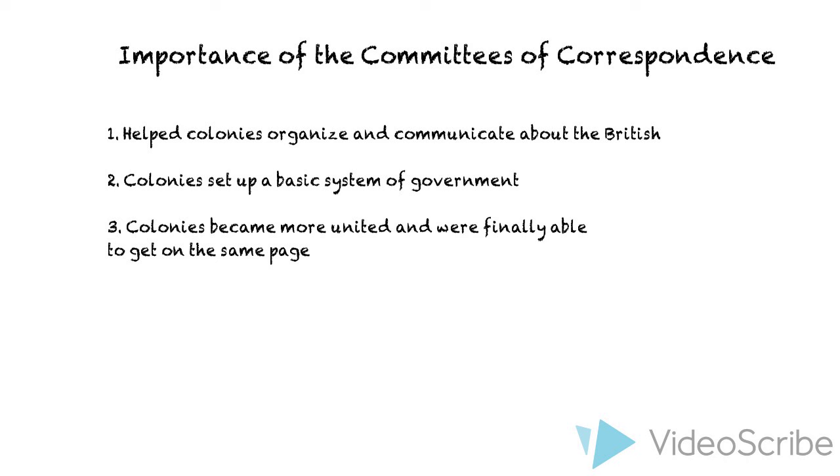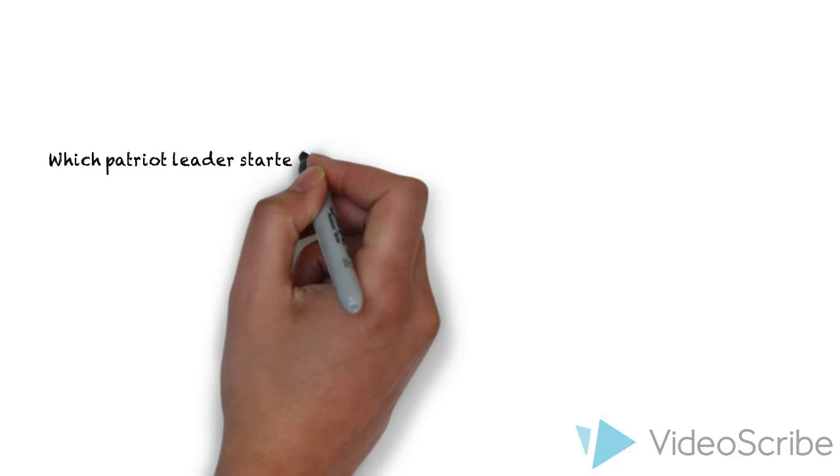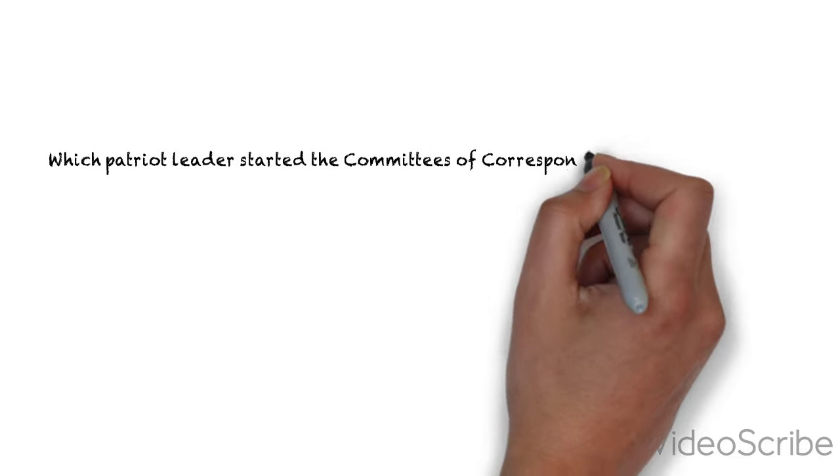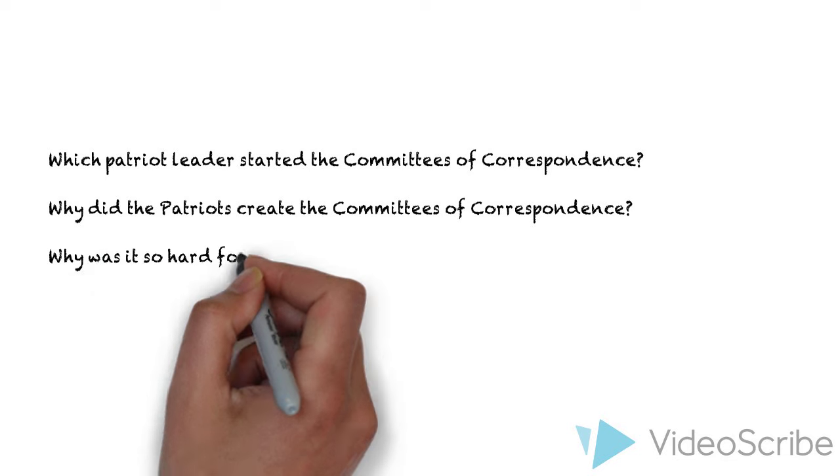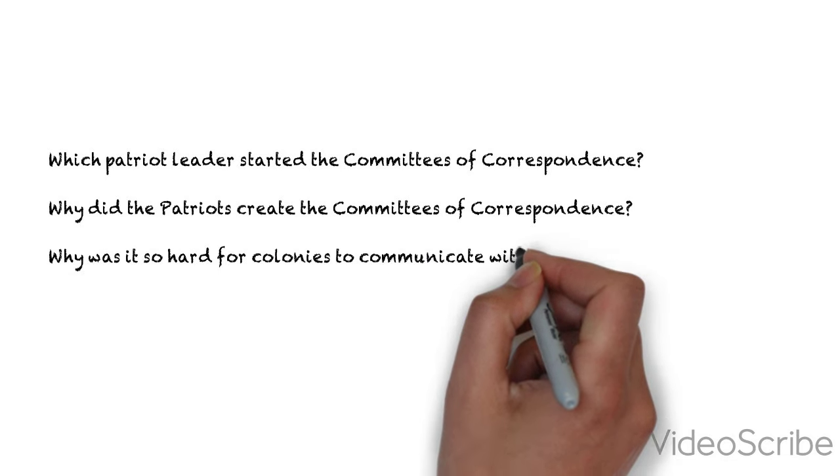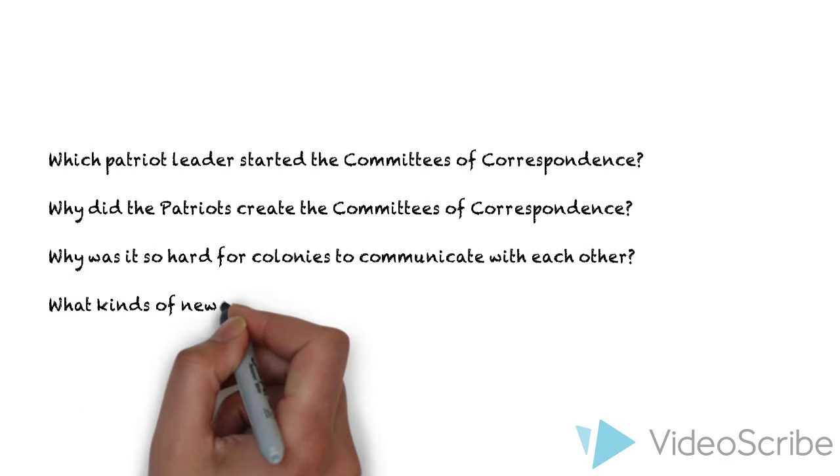Before we end today, I have a couple of questions I want you to go back and make sure you can answer. Which Patriot leader started the Committees of Correspondence? It's in this video.